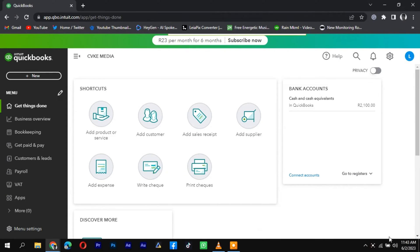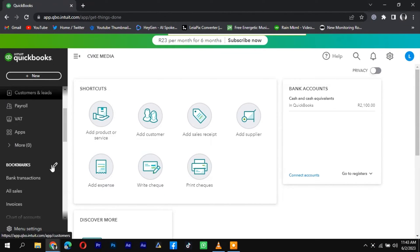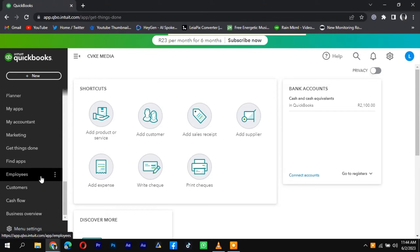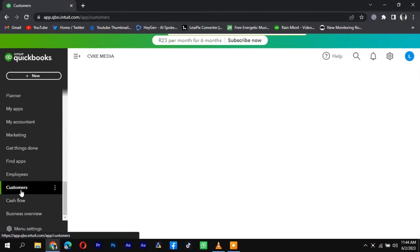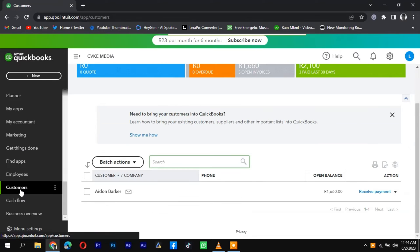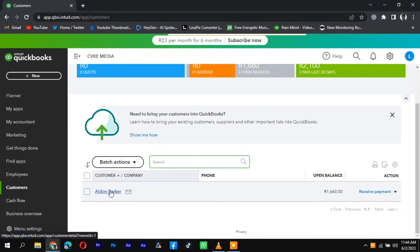To delete customers in QuickBooks, follow these steps. Log in to your QuickBooks account and navigate to the Sales or Customers tab. Look for the customer you want to delete and click on their name to open their profile.